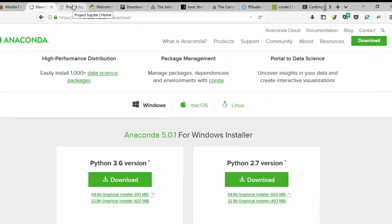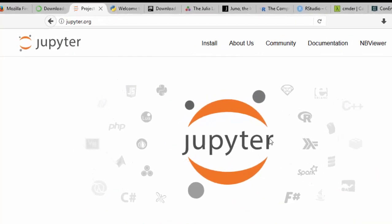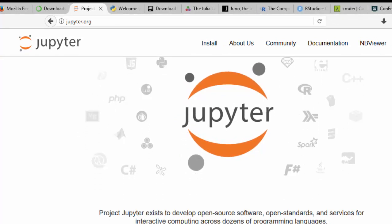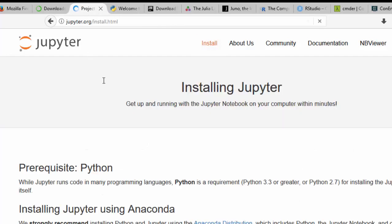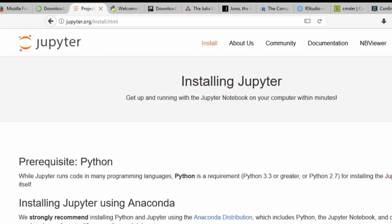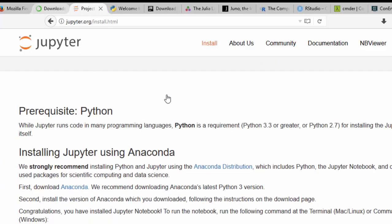Apart from that, you can also use Jupyter Notebook, which is very powerful and quite useful as your text editor and interactive IDE. You can also install it separately, or you can go to the install page and pip install it. If you go with Anaconda, it just comes together with it — it comes with Jupyter Notebook and Jupyter Lab, which is the newest version.